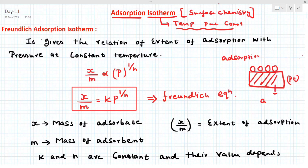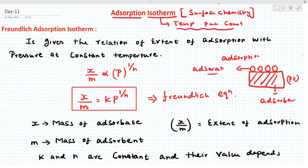The platinum is called the adsorbent, and the gas is called the adsorbate. This process is called adsorption. In this video, I am going to discuss two important adsorption isotherms: number one is the Freundlich adsorption isotherm, and number two is the Langmuir adsorption isotherm. They will ask questions based on numerical, formula, direct, or theoretical questions.